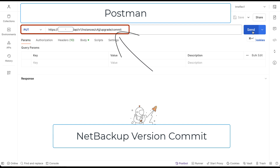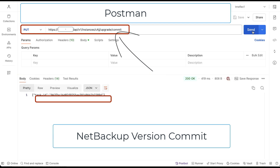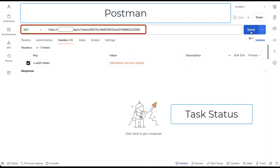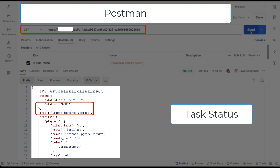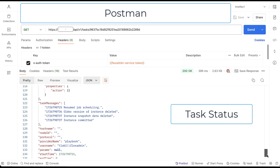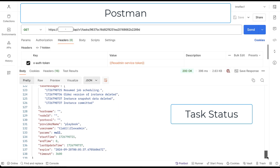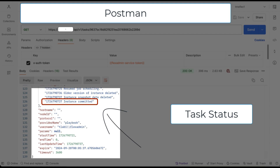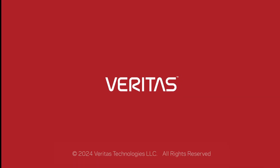We can let the timer expire in 24 hours or, after checking NetBackup functions, commit the new version ourselves. The appliance will return the task ID, and the task log shows that the commit was successful. REST API makes complete appliance administration possible. The service account and associated service token make management simple, secure, and flexible.